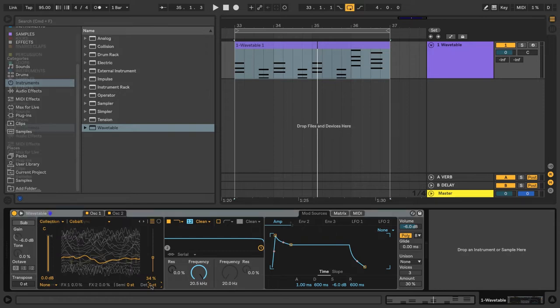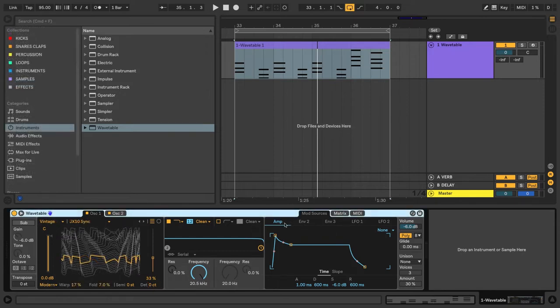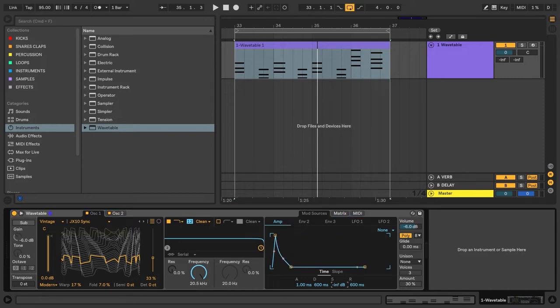So we'll start with the amp envelope over here in the mod sources tab. And I'll start by lowering the sustain all the way down.